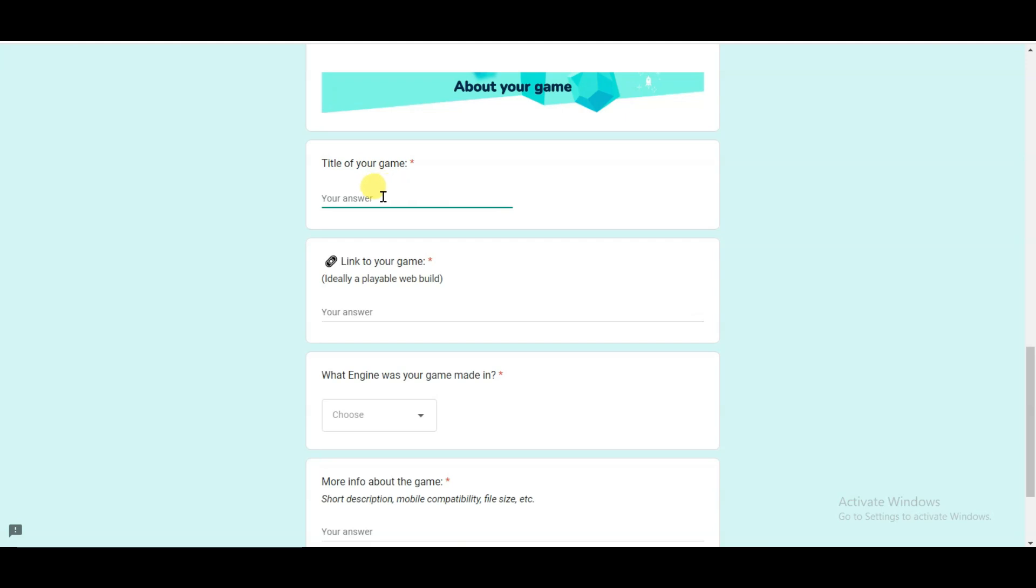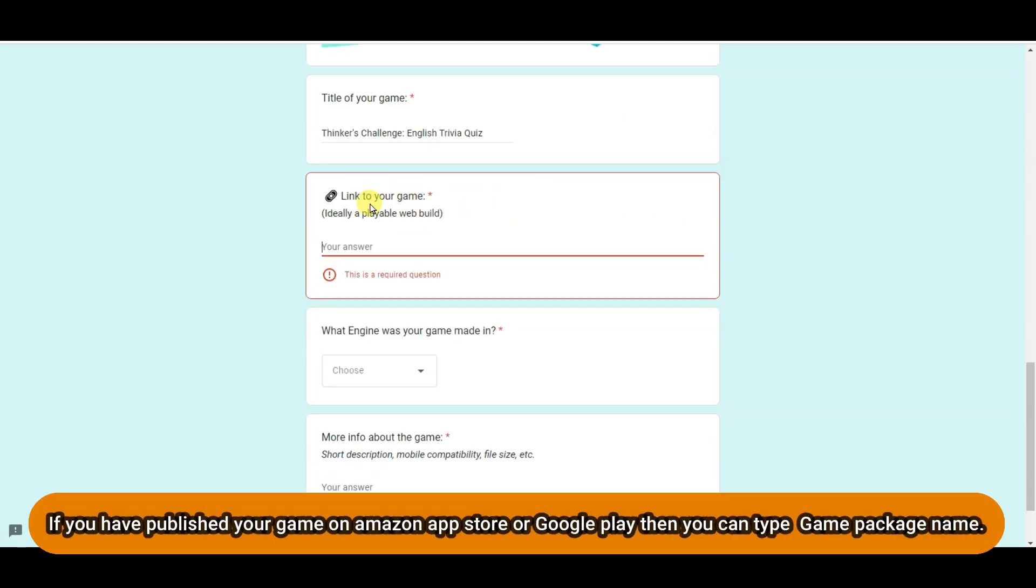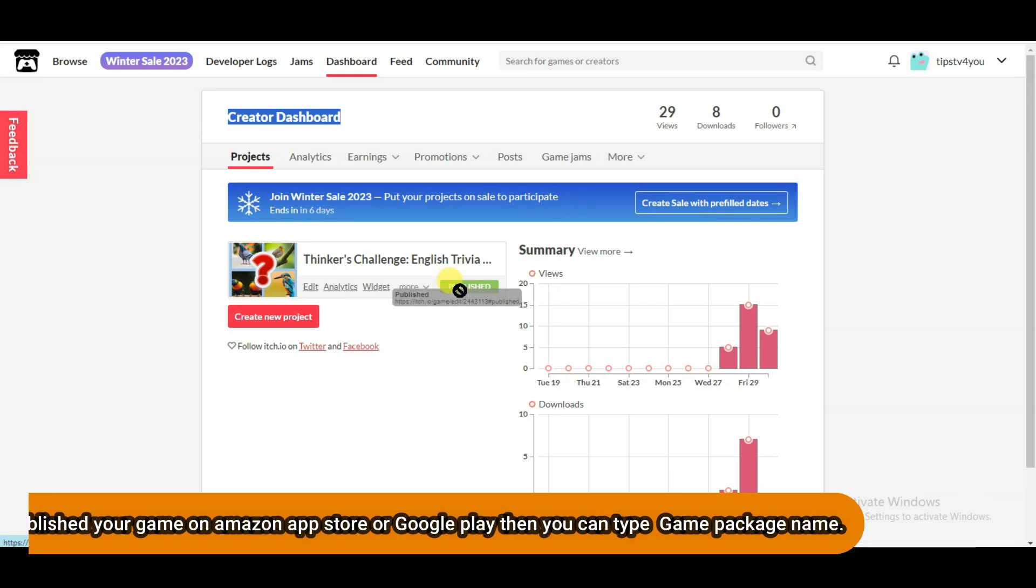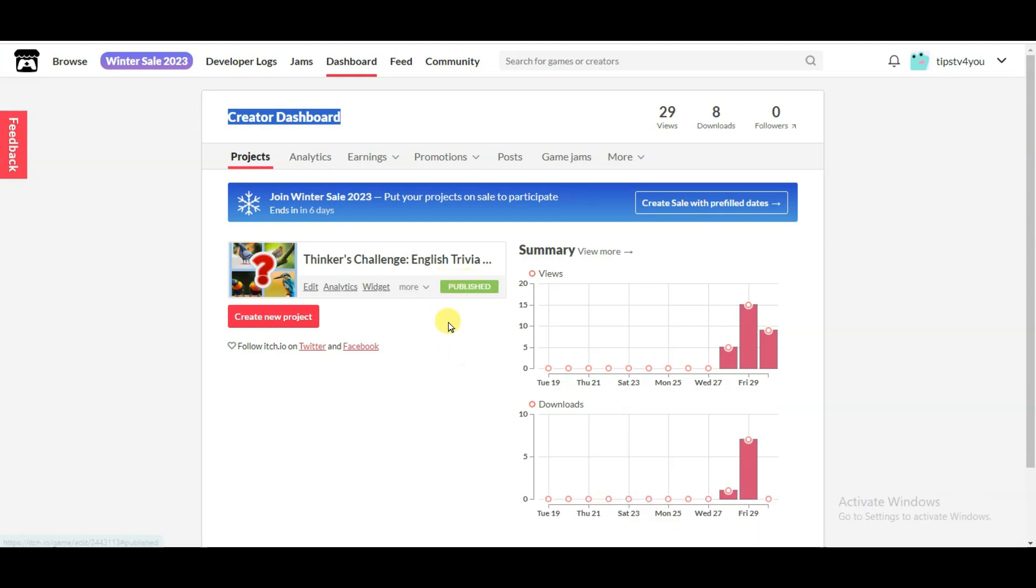Now I am going to type here the title of my game. Here you can see they are asking for the link of my game. I have published my game on itch.io game website. If you don't know how to publish your game on itch.io, then you can watch my previous video. You can get that video link in this video description box below.